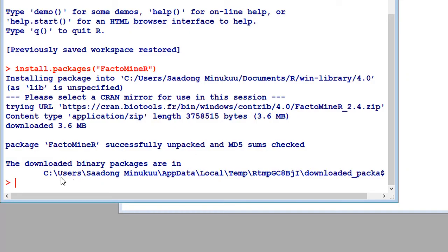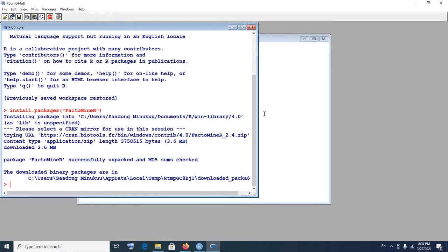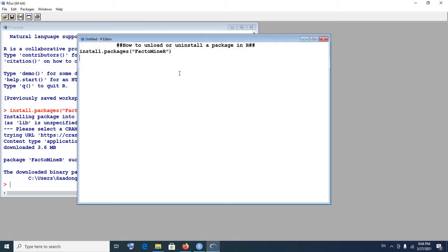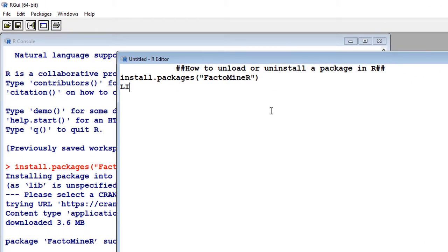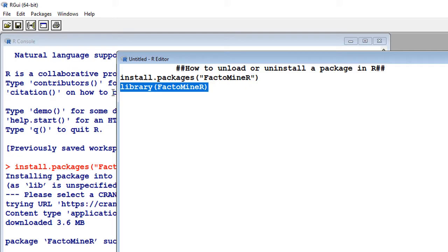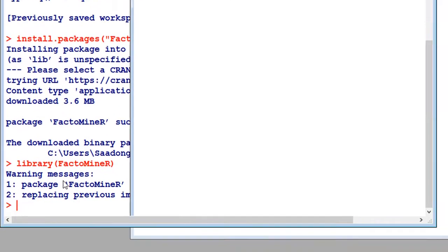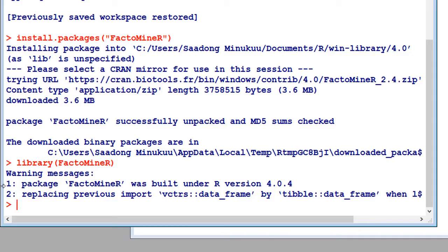The installation is already done as you can see. Now we're going to attach it. To load it in the library you simply write library — in lowercase — into brackets, then we write the name of the package: FactoMineR. Now if I execute this, you'll see that our package has been loaded in the library or attached to the library and it's ready for use. It means we can use all the functions in this particular package to do our PCA analysis.